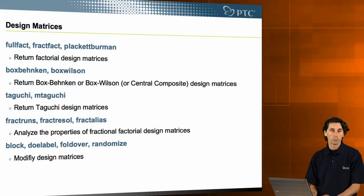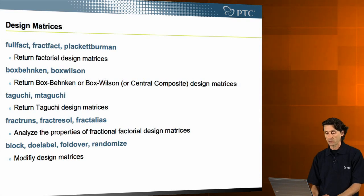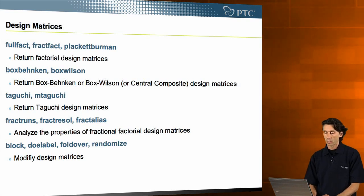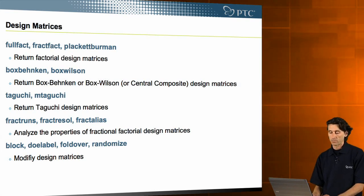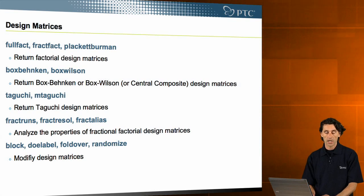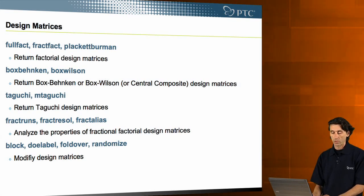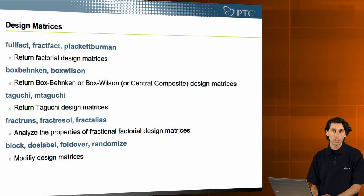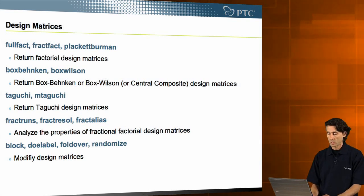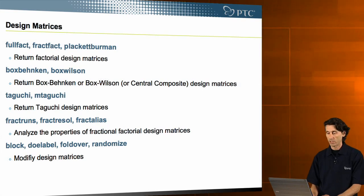Just a quick overview: support for factorial design matrices, Box-Wilson, Box-Behnken, Taguchi designs, and functions for screening the factors as well as modifying design matrices.